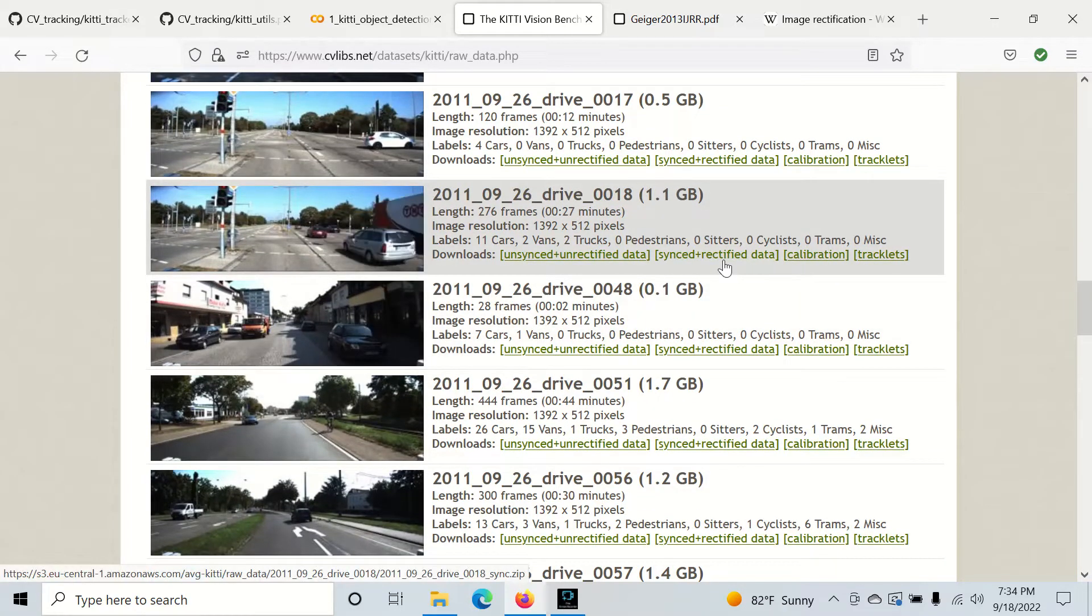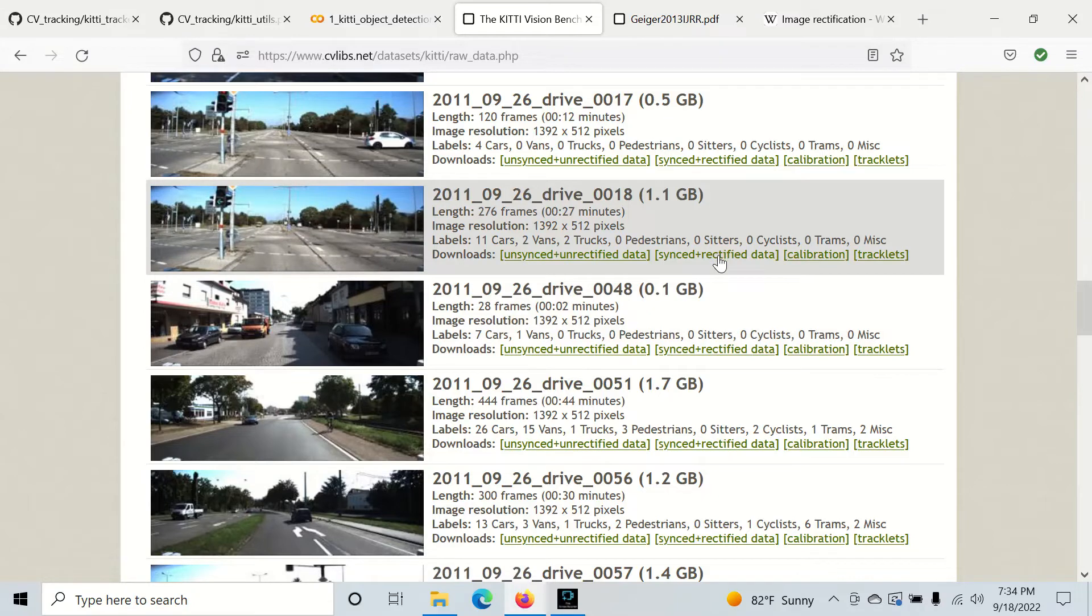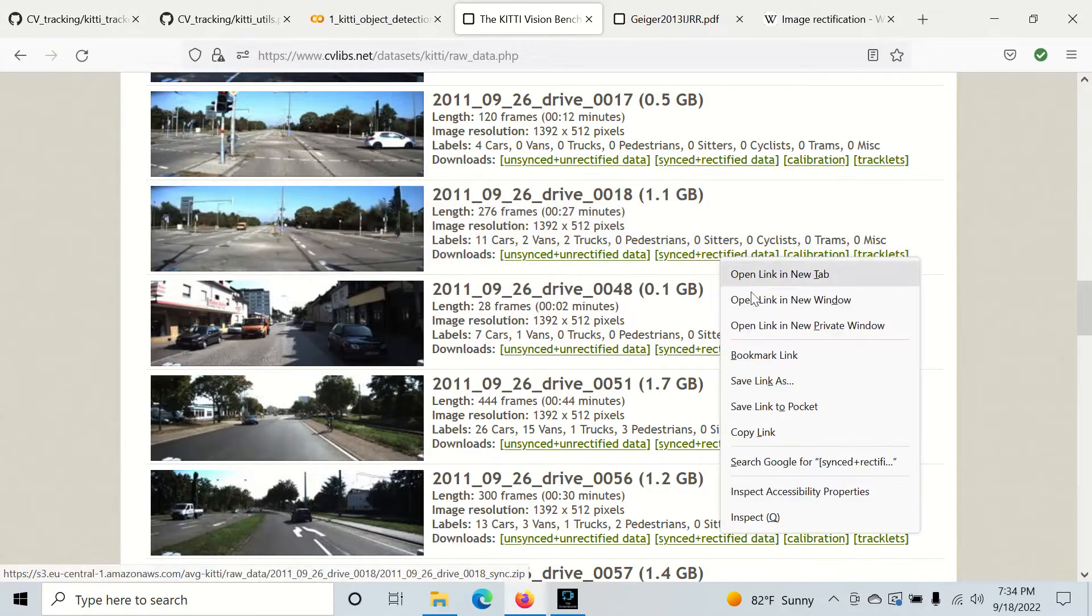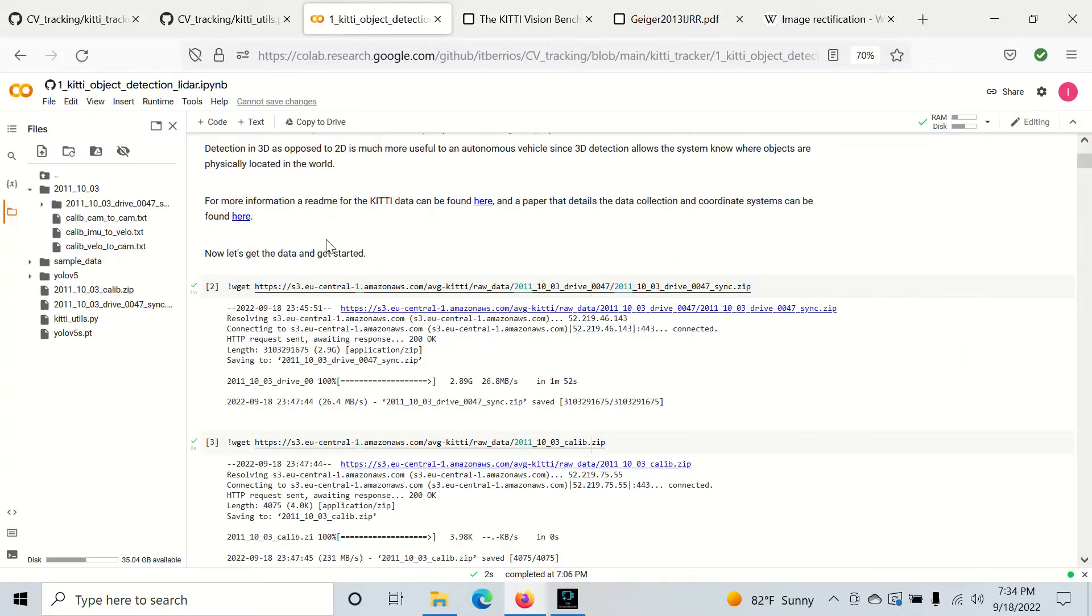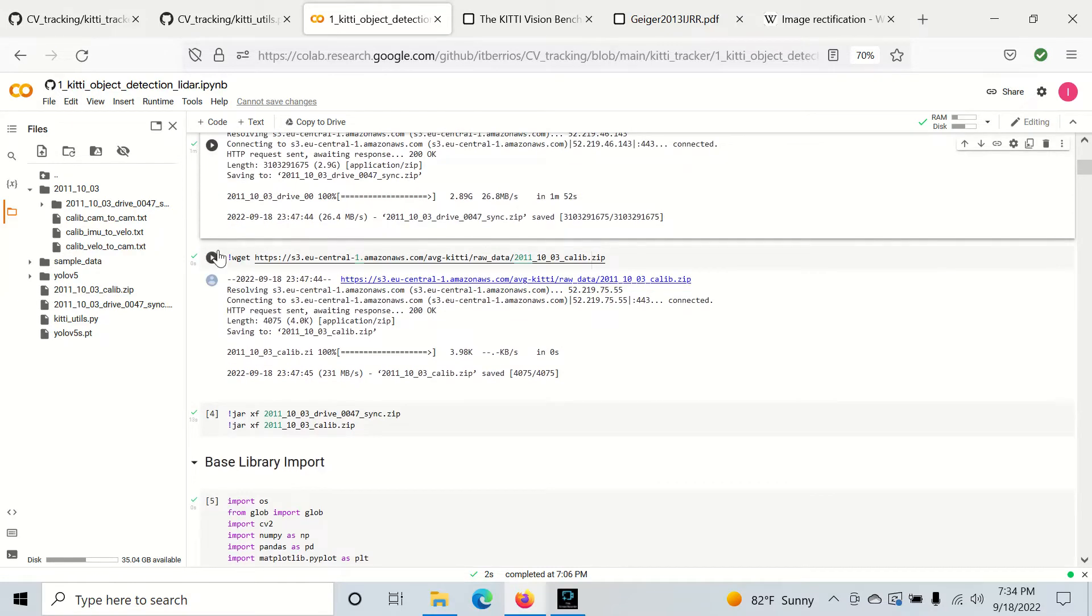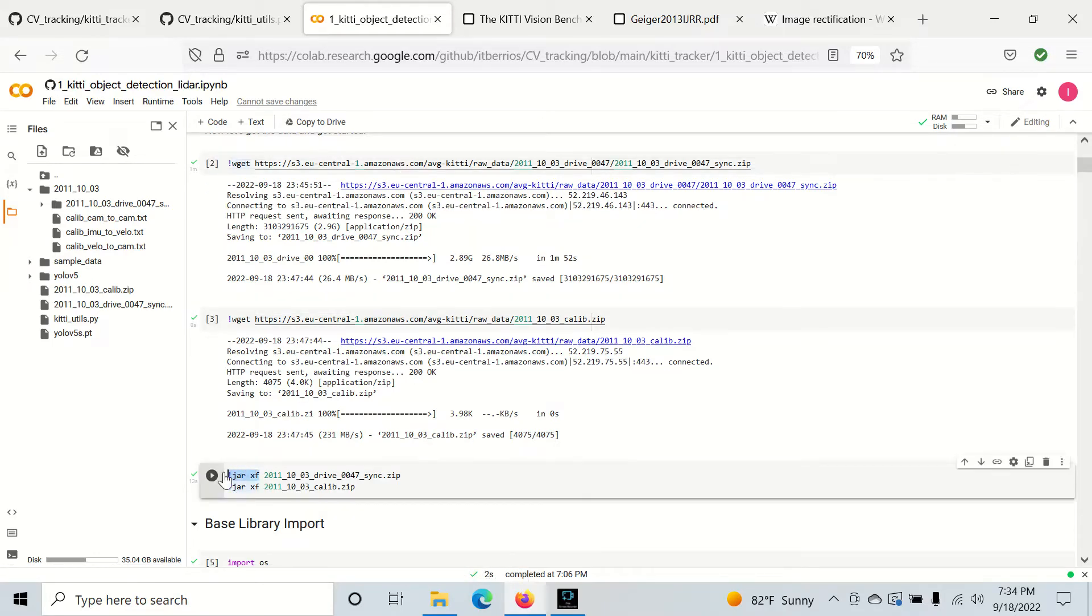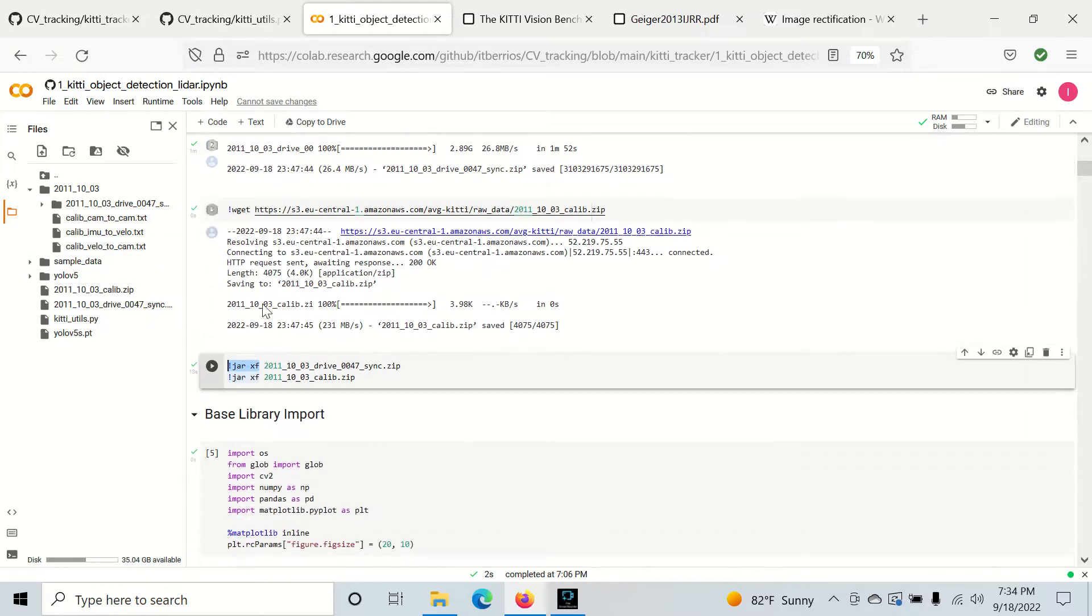And to download it in collab you just right click on the one you want, do copy link, and you can paste it into a cell and use the wget command to download it. And I'm also doing it for the synced and rectified data and the calibration data and I'm using the tar xzf command to unzip it to our environment.